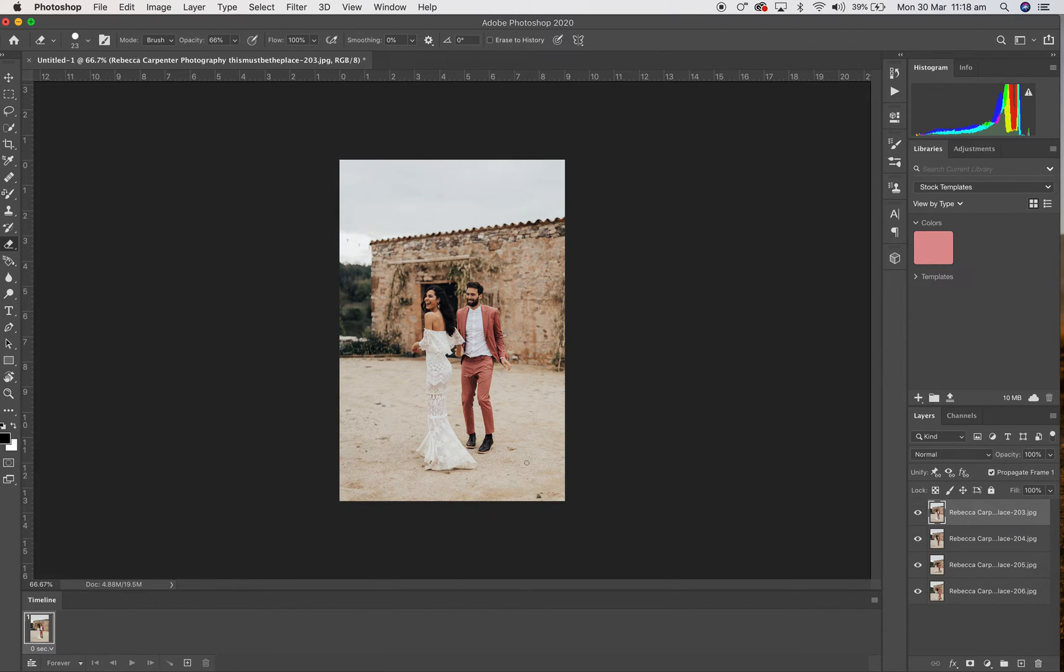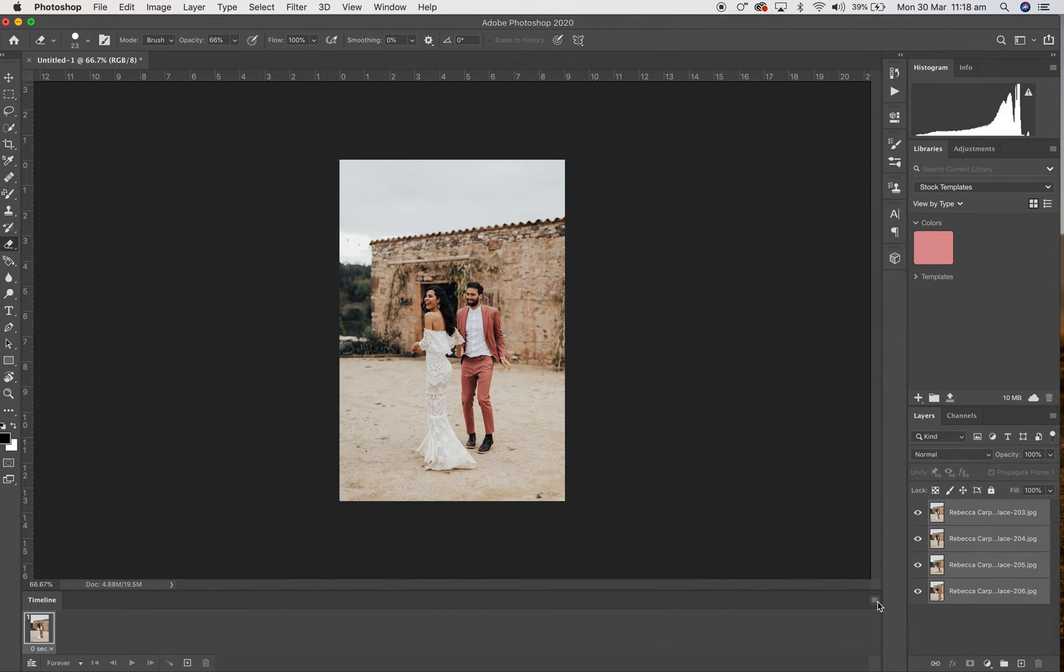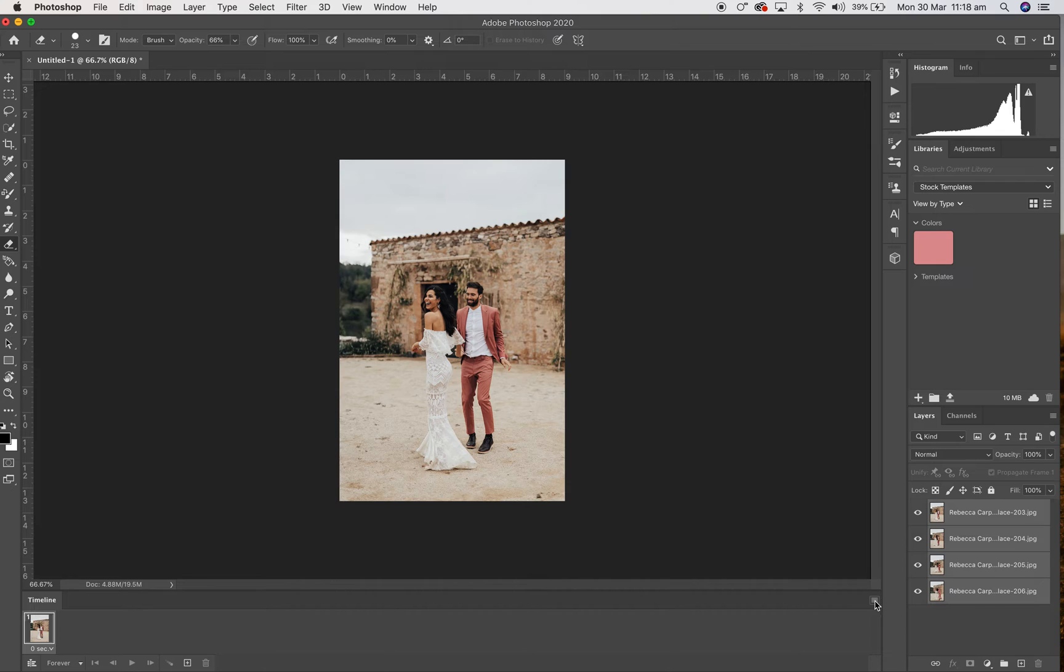So you're going to click that like so and click that again, and then the first image will pop up. But we want to have the rest of them, so you're going to select all and then this little box here, you're going to click that and you're going to make frames from layers.